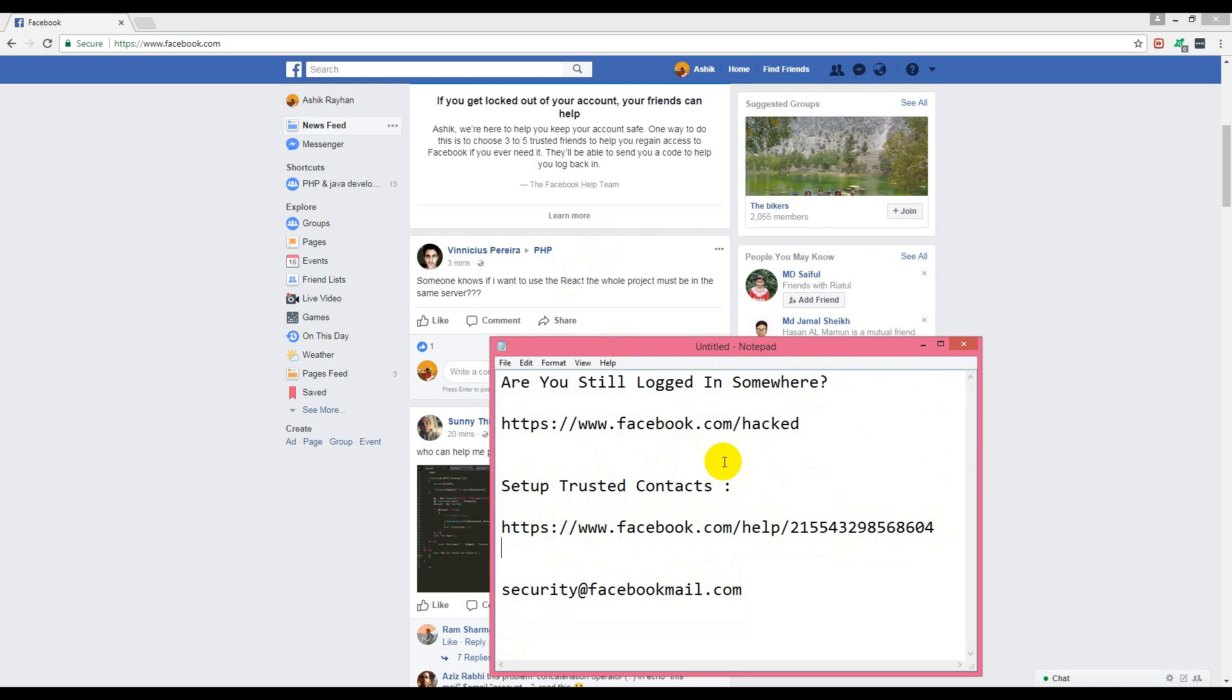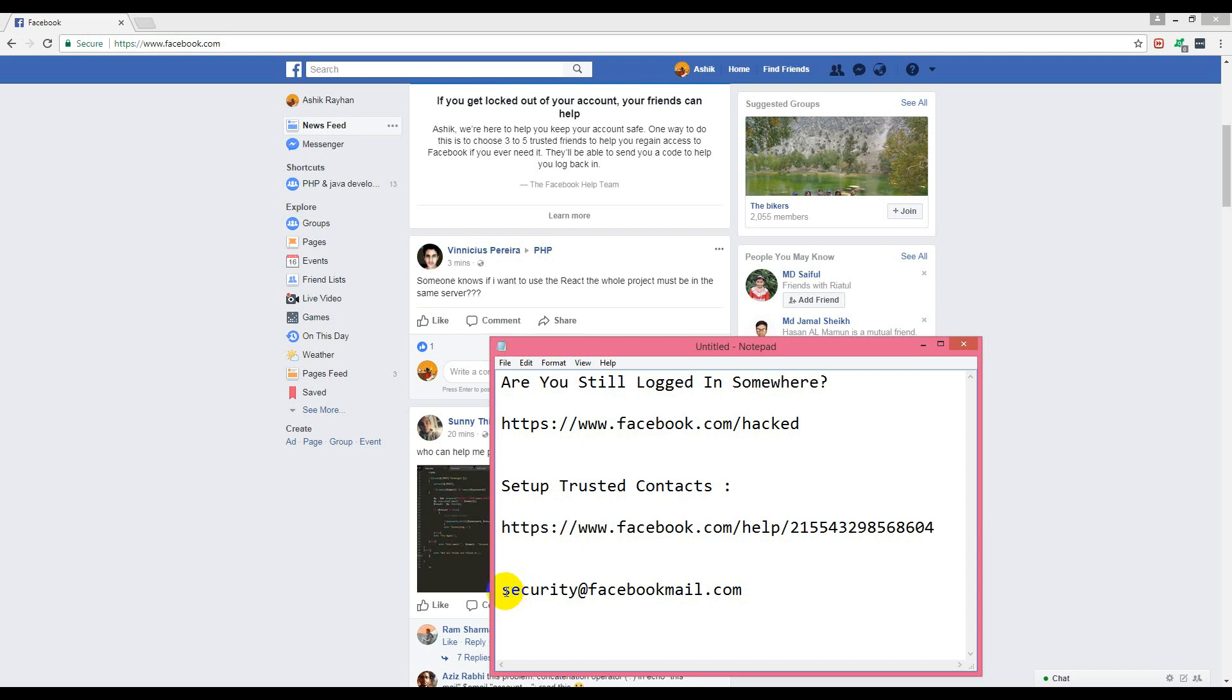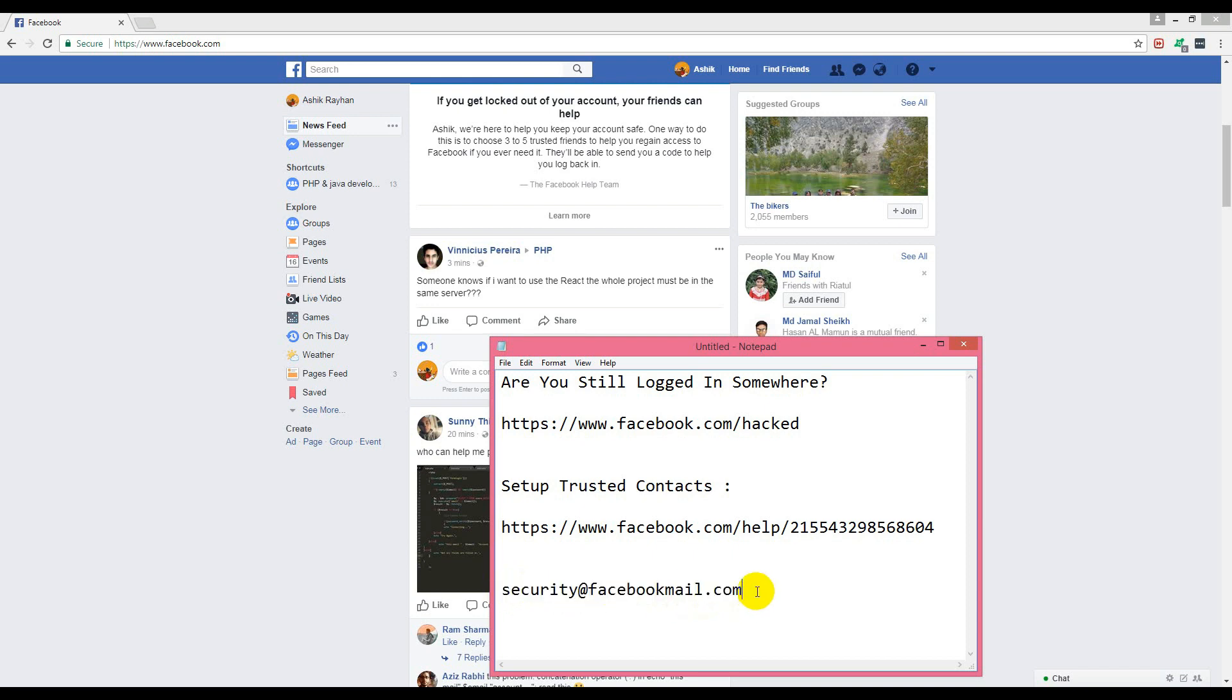Then you should send an email with as much info as possible to security@facebookmail.com. If these three options don't work, then there's nothing to do - you have to create a new account. Thank you for watching, take care, bye bye.